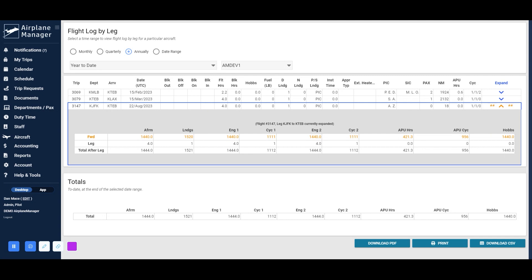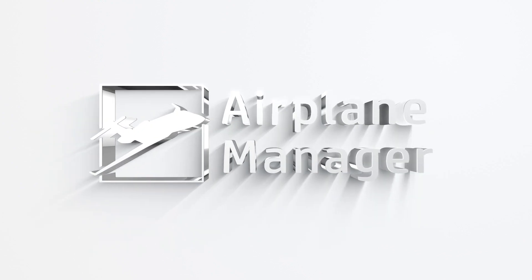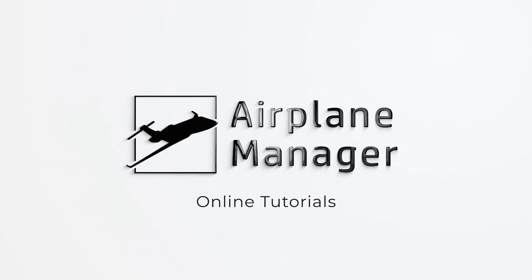That concludes our lesson for today. Thank you for joining us as we delved into the flight log tools of Airplane Manager.